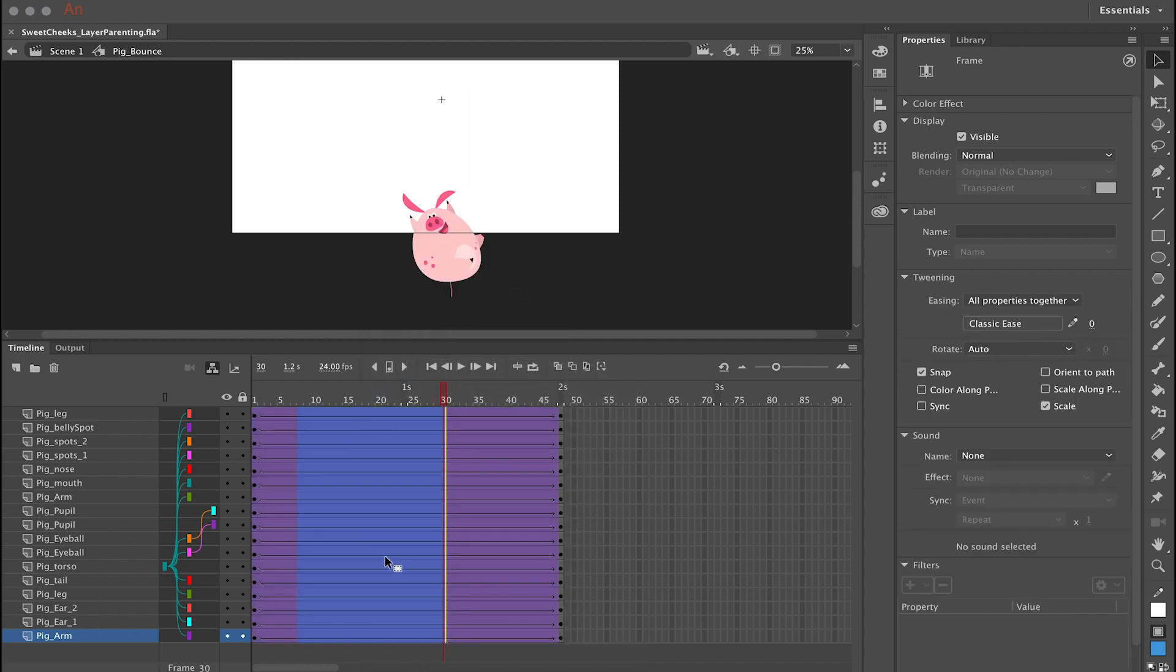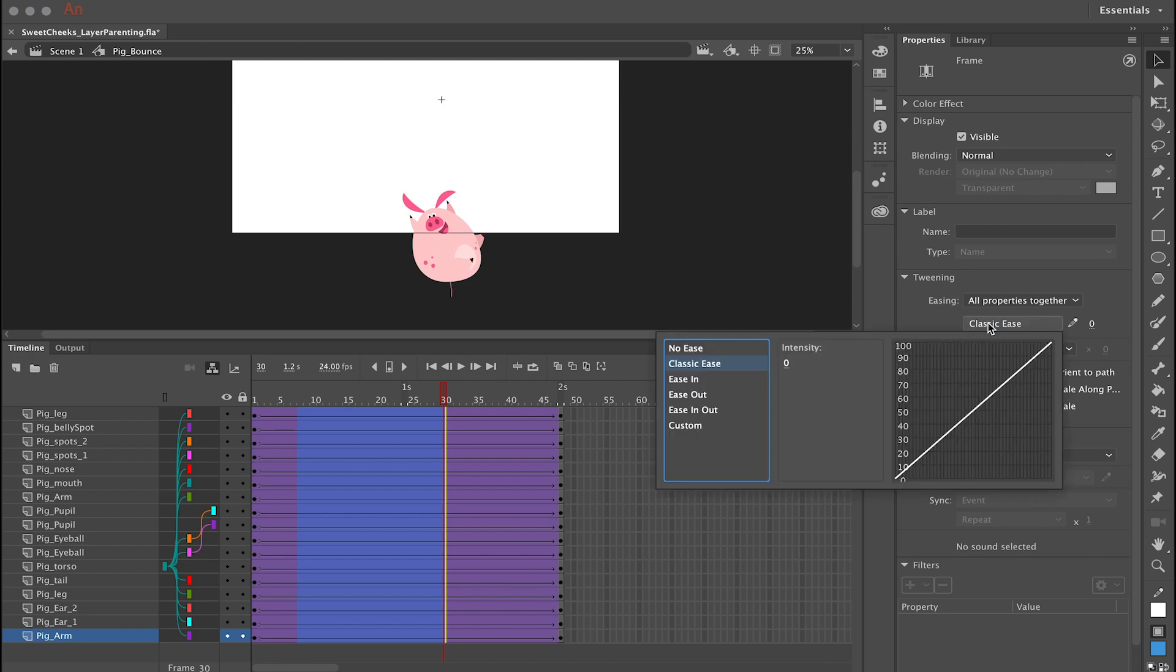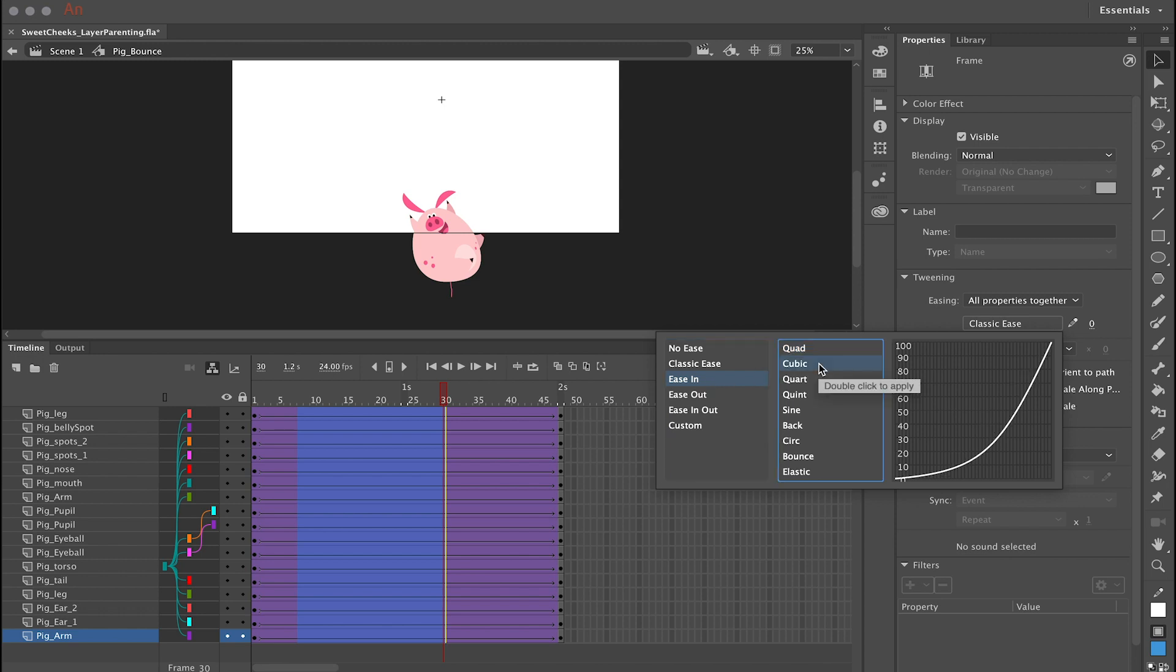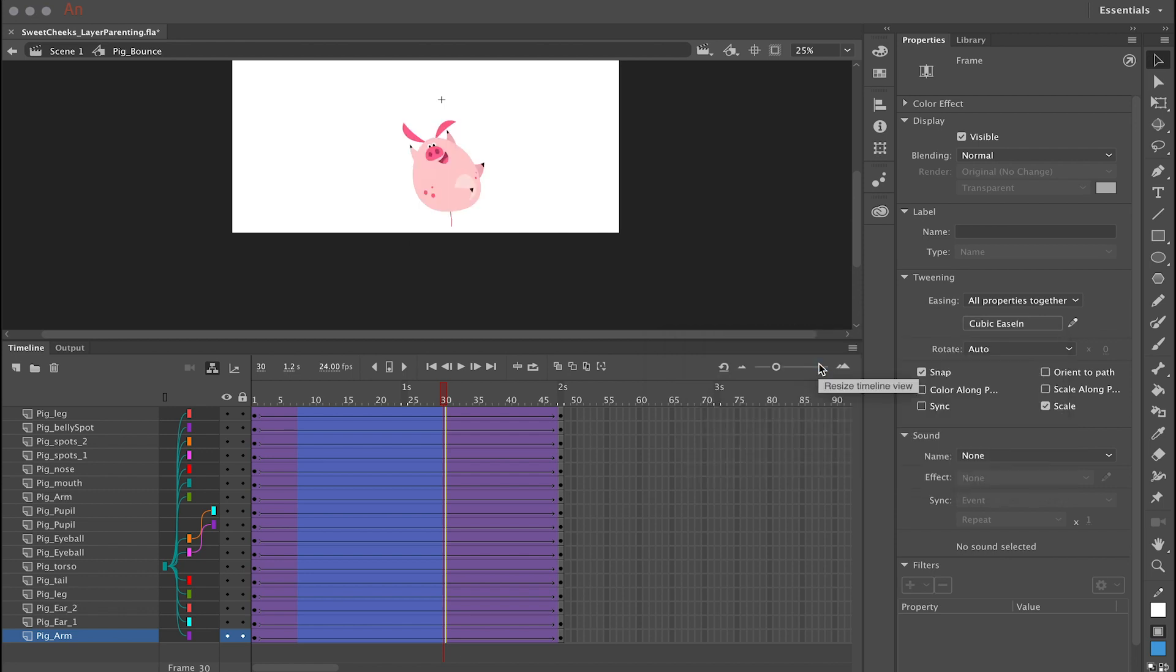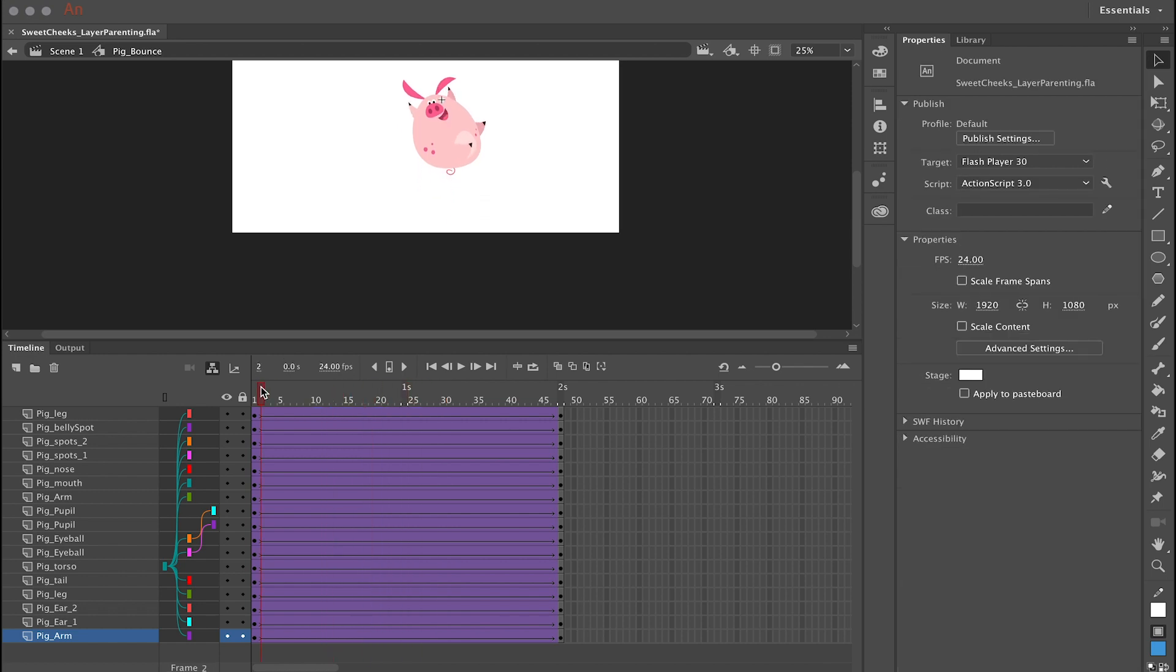And that applies a classic tween to all these layers in one fell swoop. Now with this highlighted region still selected over what is now my classic tweens, I can go over to my properties panel. And in the tweening section if I click on classic ease, that will bring up a menu allowing me to select ease in. And then I'm going to double-click on cubic. And this will apply the cubic easing in to every single one of these tweens across all these layers.